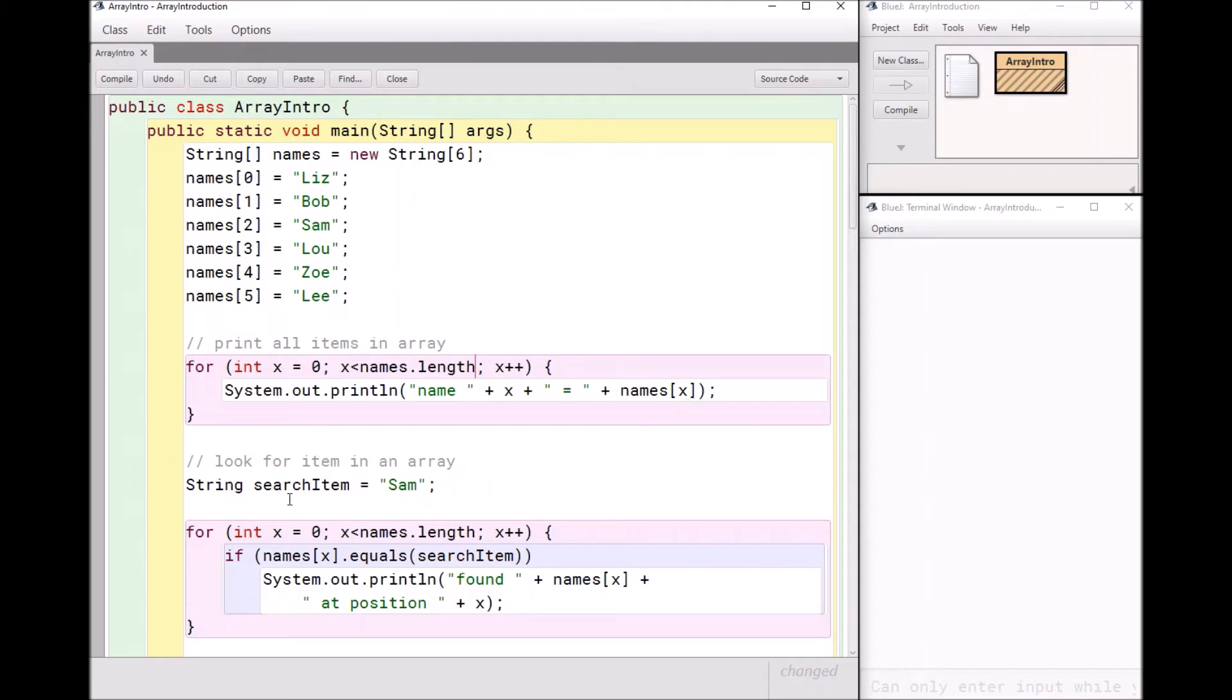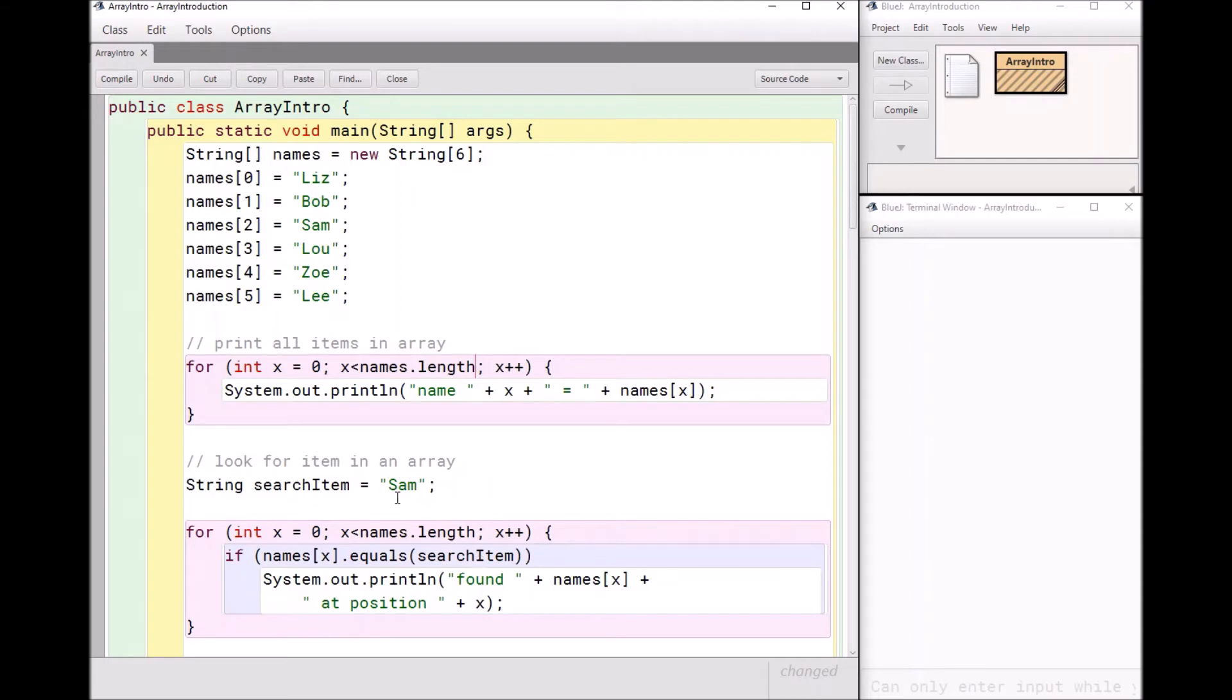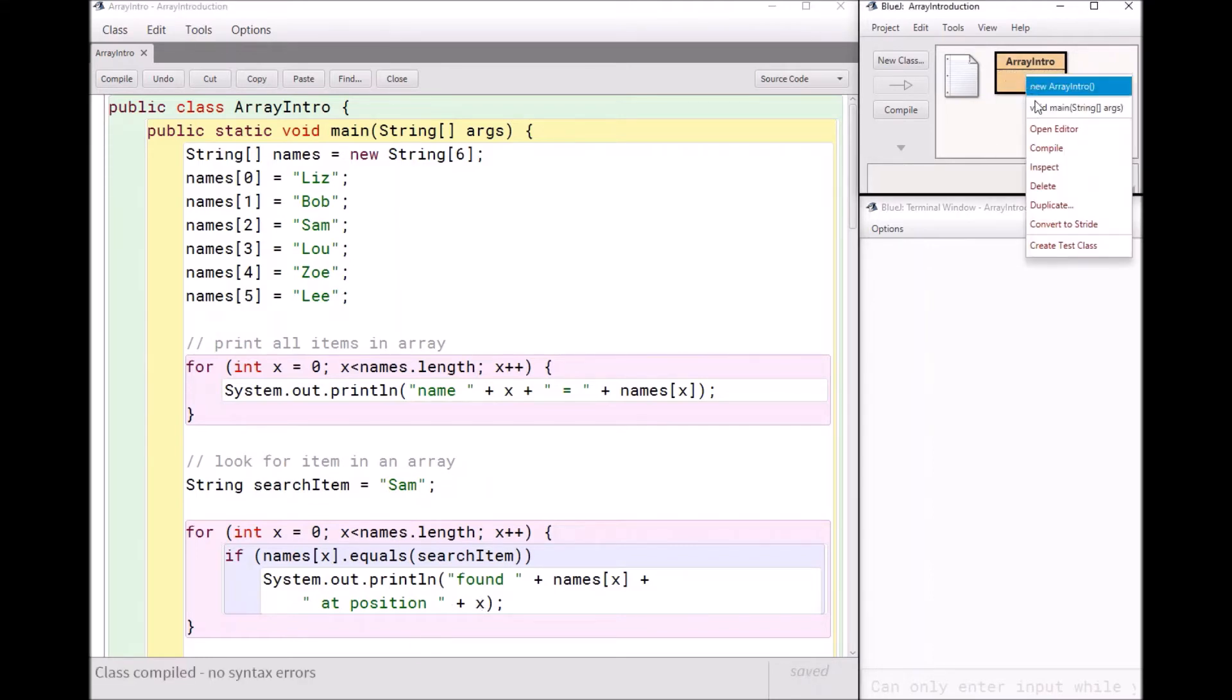Let's say I wanted to search for an item in my array. Also very simple. I have a for loop. And this time in my for loop, I'm just saying if names x. Now remember, x is changing every time I go to the for loop. So if names x equals the thing that I'm searching for, in this case it's Sam, I'm just going to print out, hey, found name x at position x. I'm going to run this real quick. And you can see what happens. It's going to work beautifully.